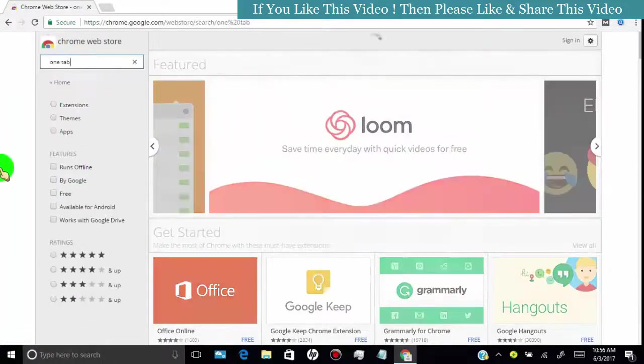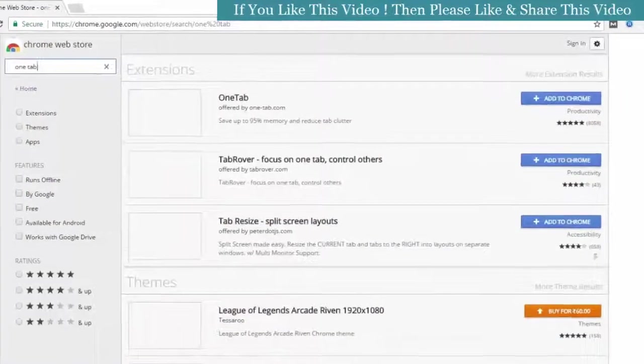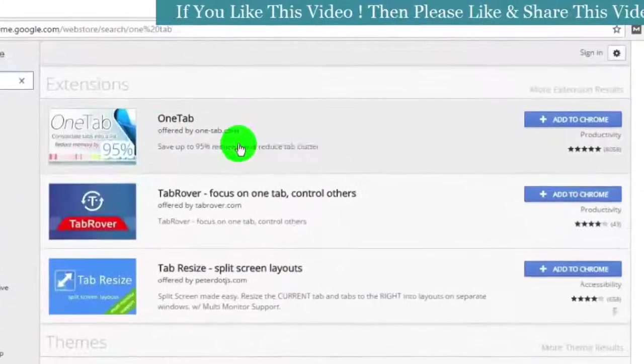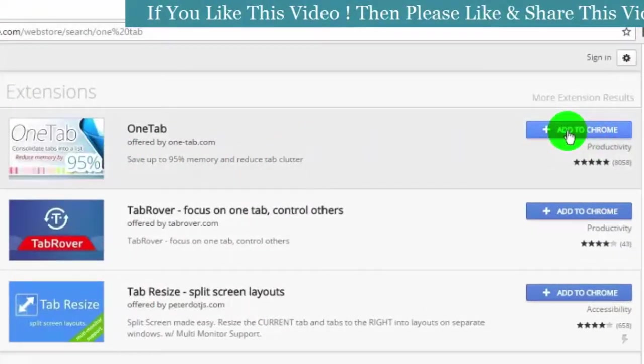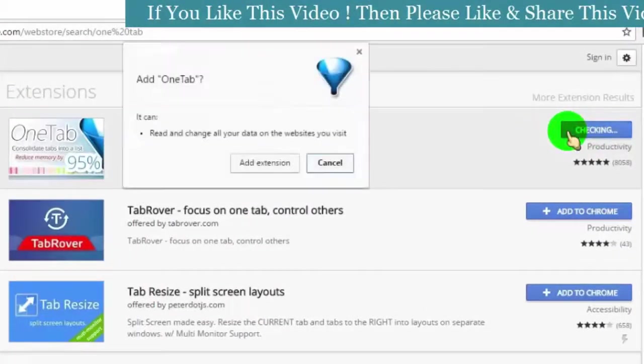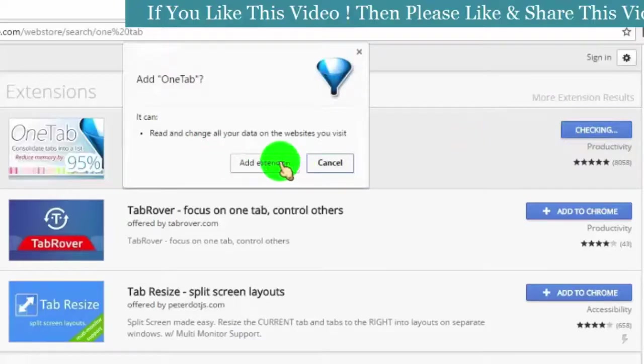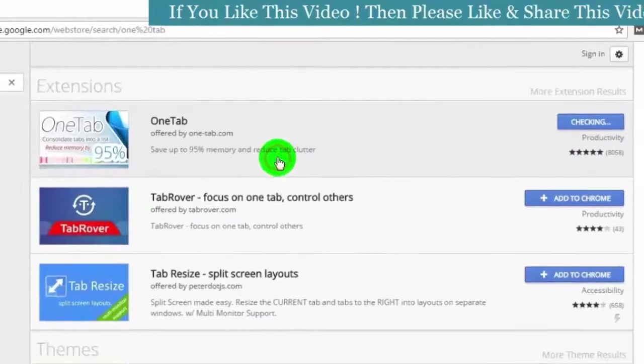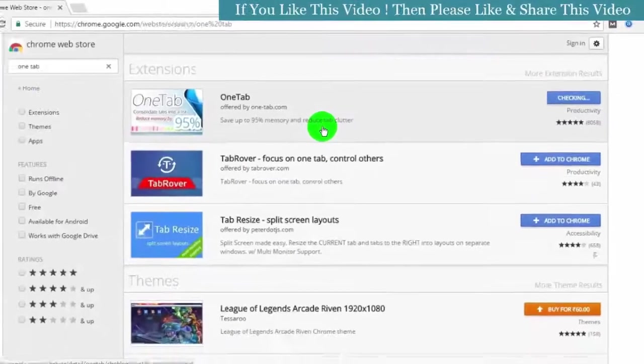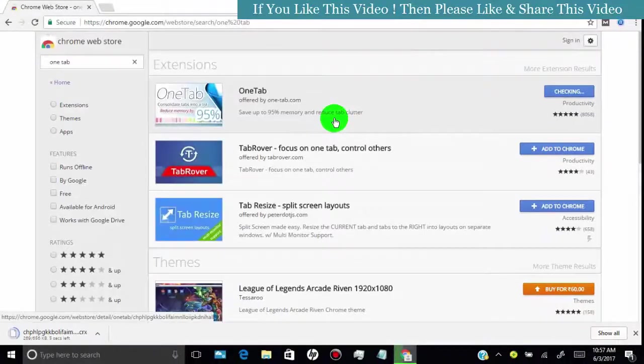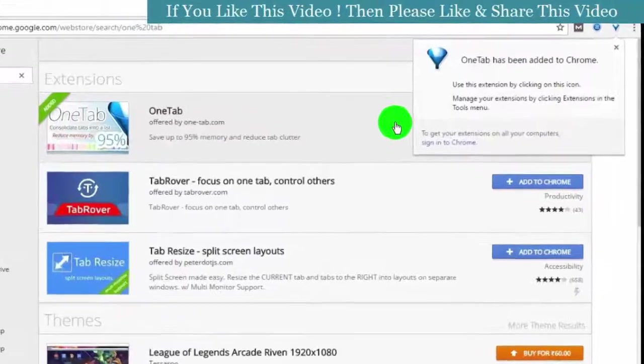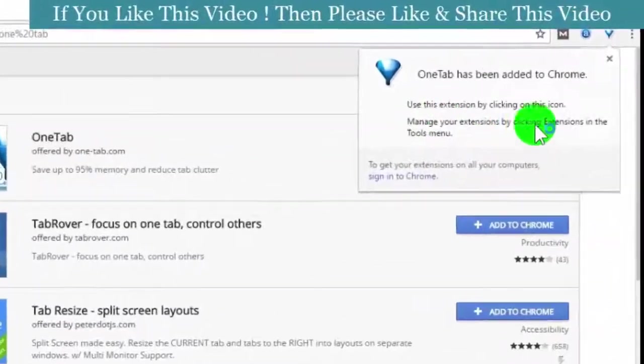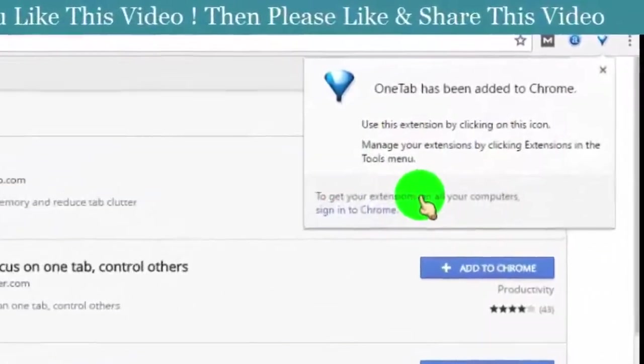Now search for OneTab. Click on add to Chrome. Click on add extension. Now the extension is added to Chrome.